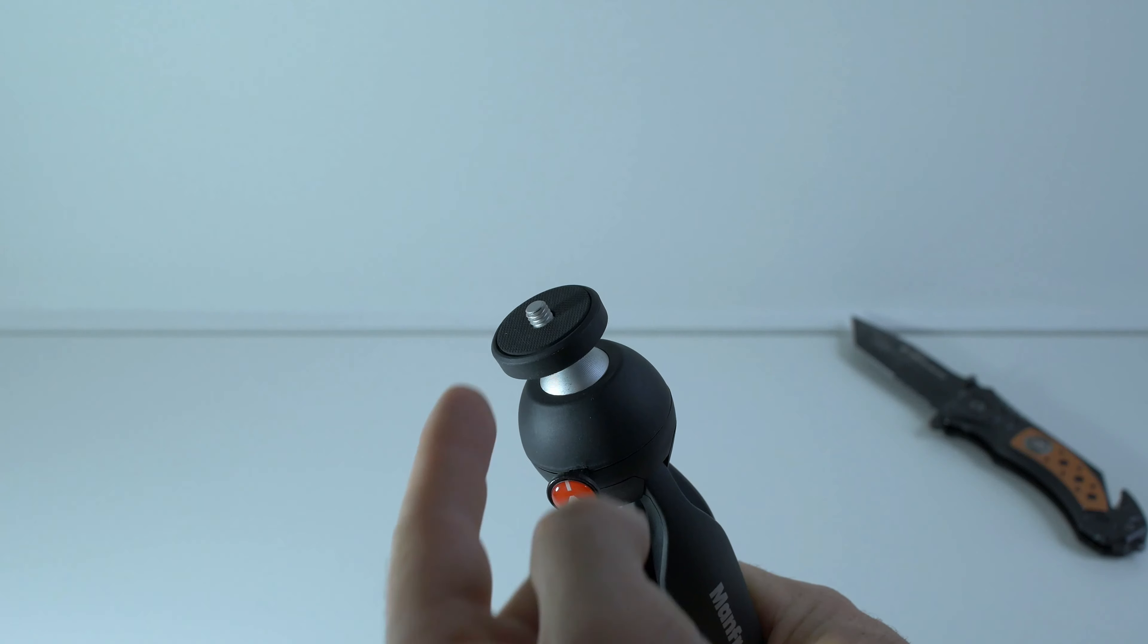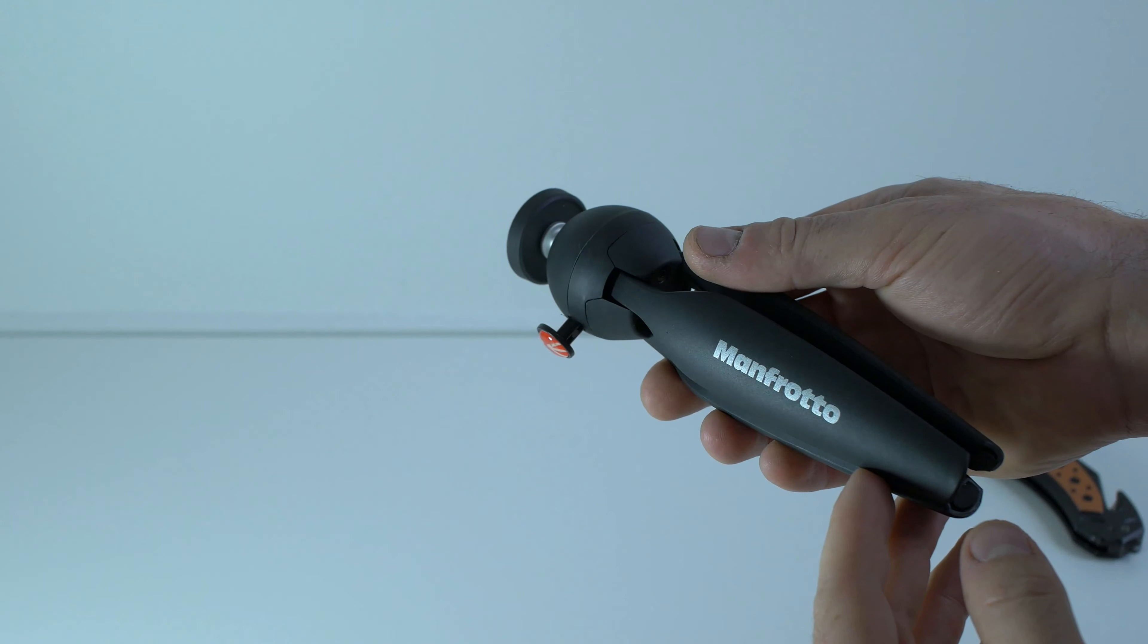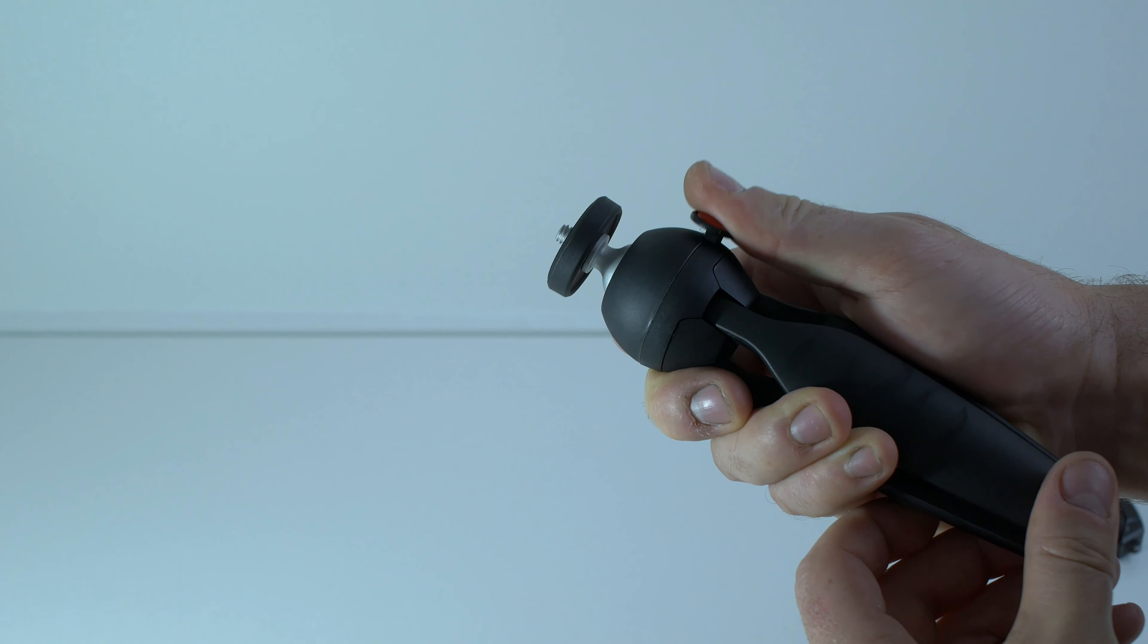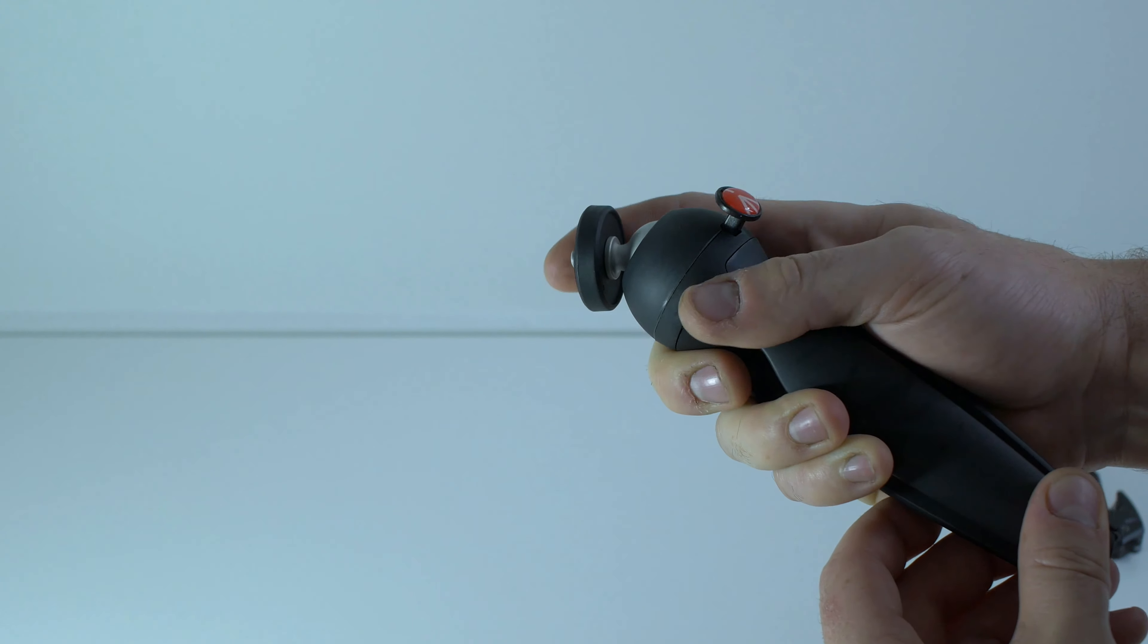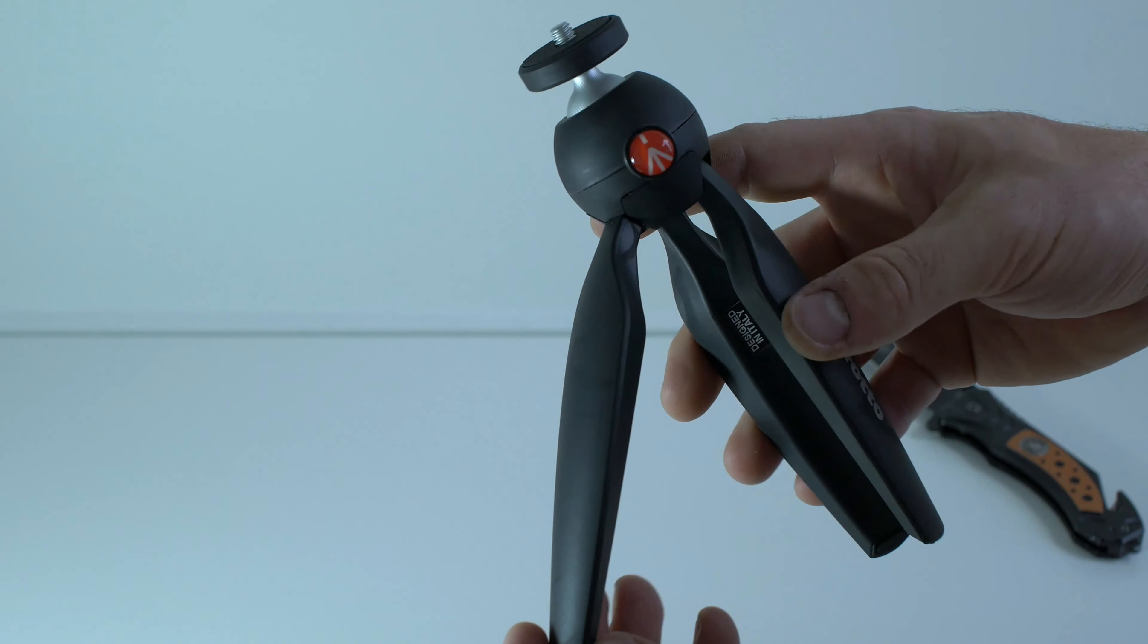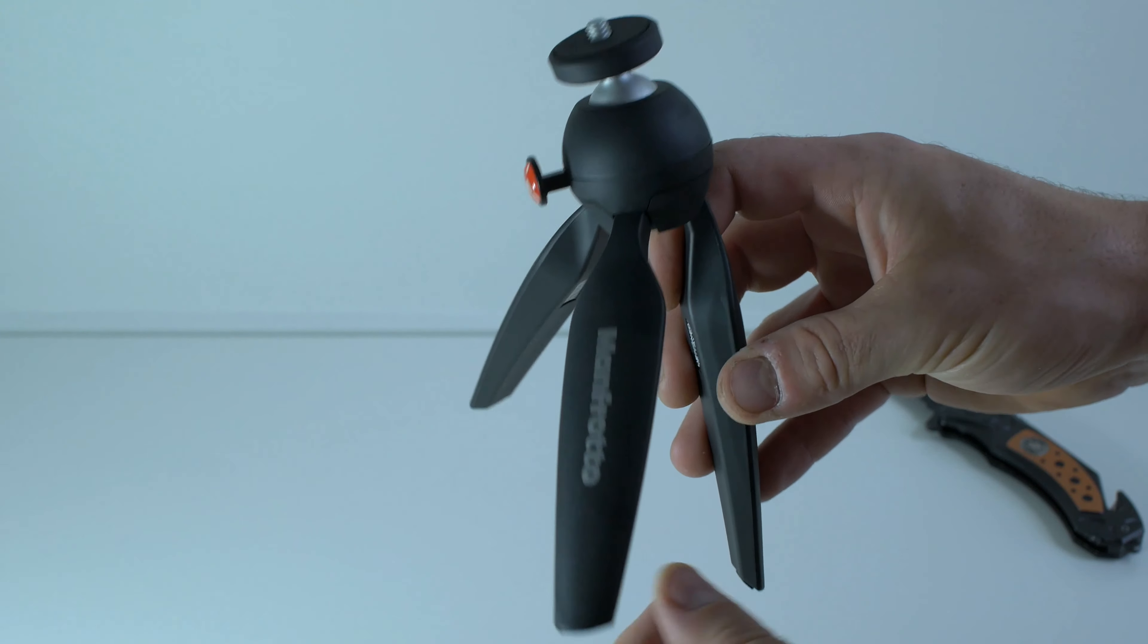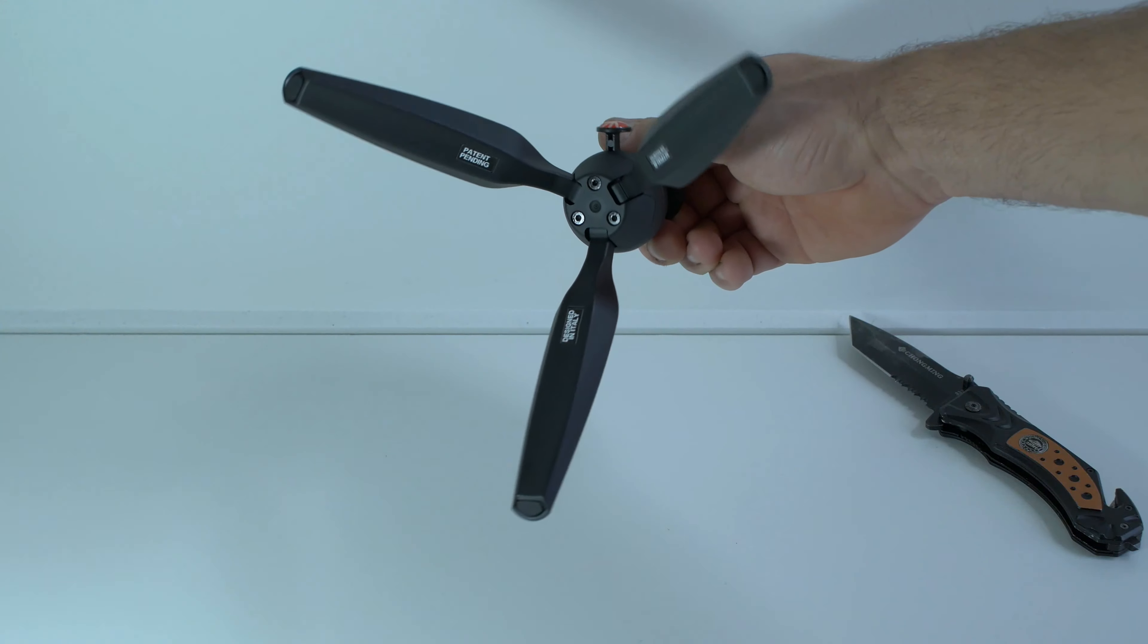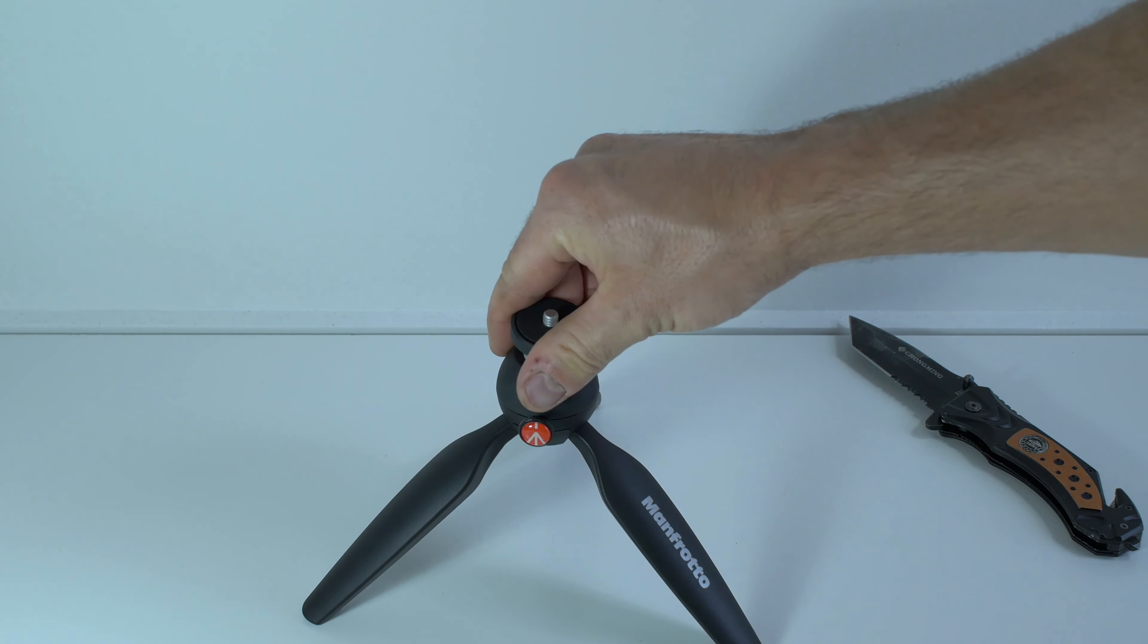It's a classic thread and a beautiful button for the releasing ball head. Three plastic legs. It feels pretty solid for the size.